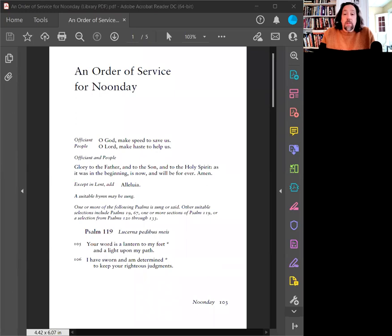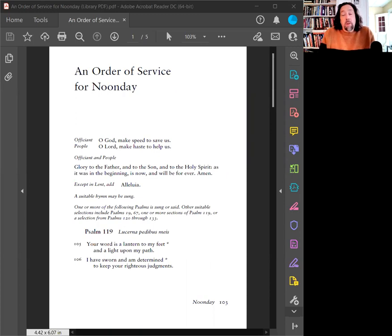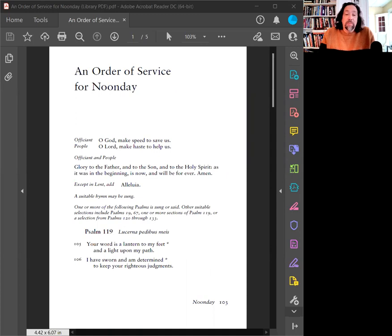So we have an order of service for Noonday, and because though this is the season of Advent and I try to make sure that each one of these can be read at any time, I will be offering for this first week of Advent a poem by Thomas Merton entitled Advent during the reflection and meditation period. Welcome home to St. Peter's, Noonday Prayers in English, Psalm 119.